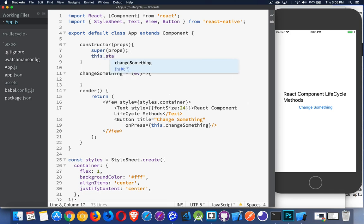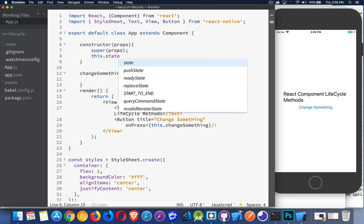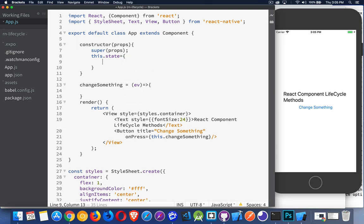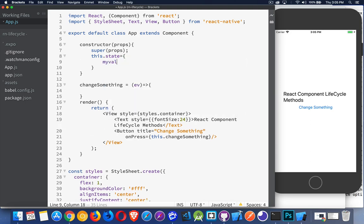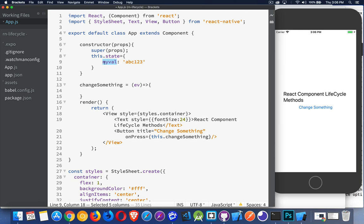I can say this.state, and myVal is ABC123. I've created something in state called myVal, and the constructor is the place where I do that. This is the first thing that happens. When the component is being built, the constructor gets called first.